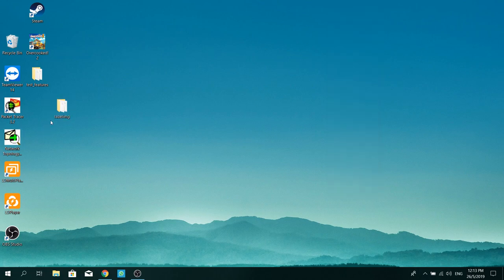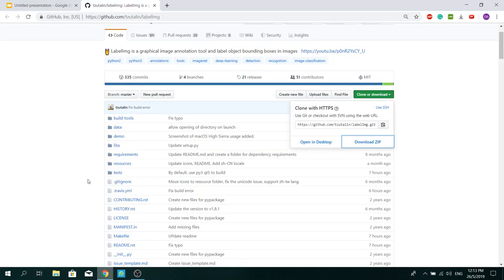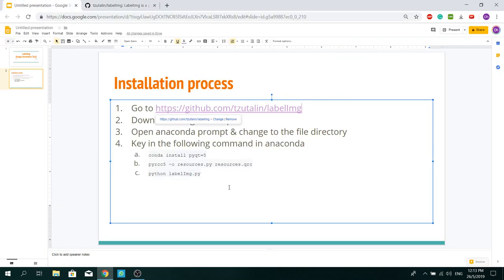Okay, now it's done. So now, you need to open up your Anaconda Prompt and change to your file directory.